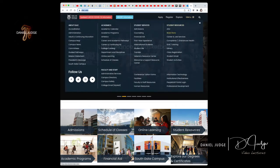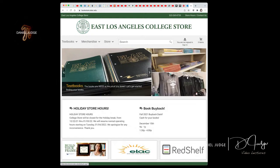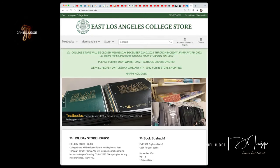Click on bookstore, then go to the left and click textbooks, and you're gonna go to buy/rent.